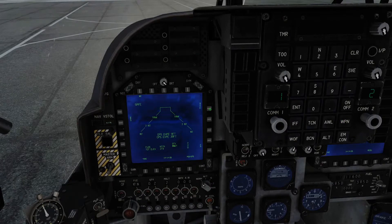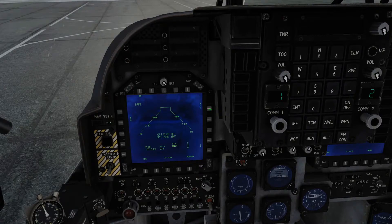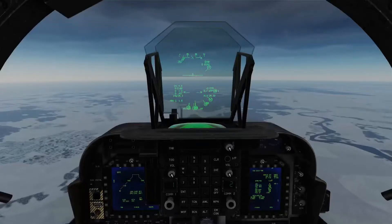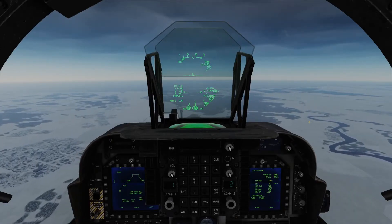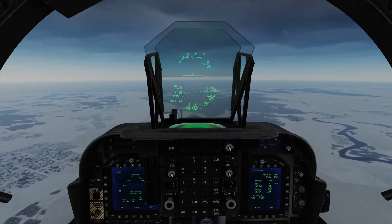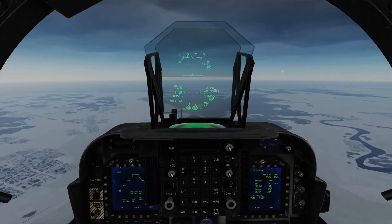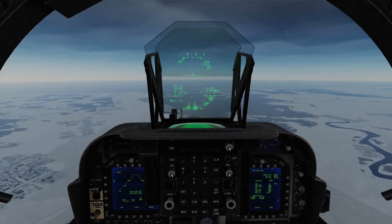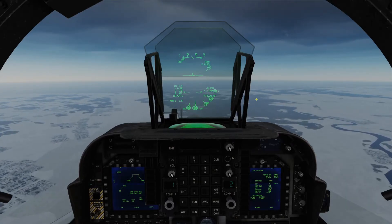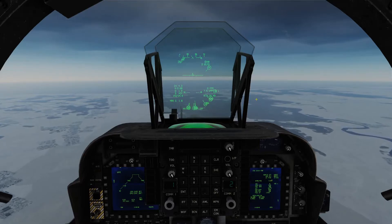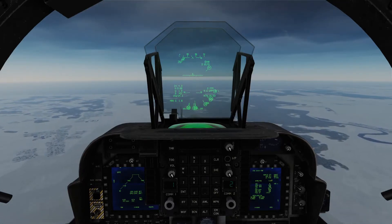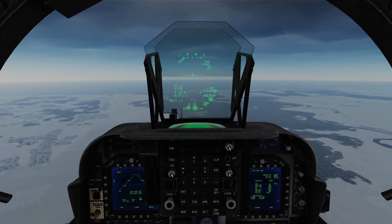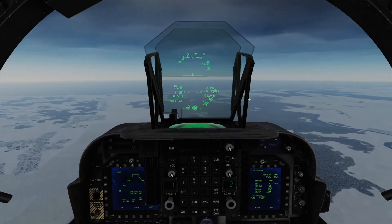That concludes the pre-setup of the bombs. I'm now going to fly to the range. Rejoining inbound the target range, we're getting set up for our first CCIP attack. I'm going to do three attacks, each time dropping two bombs in pairs. The first attack will be CCIP, the second will be a CCIP to CCRP handover, and then I'll do a standard CCRP attack.